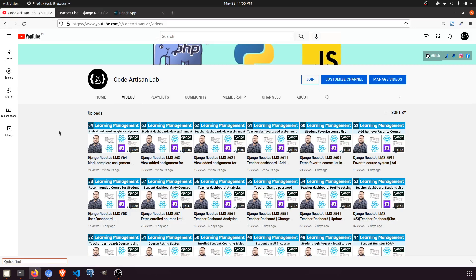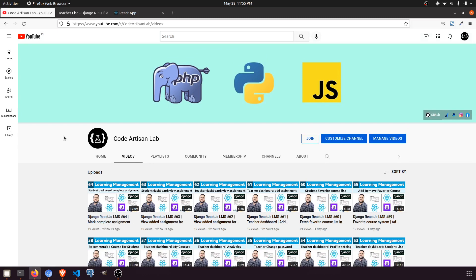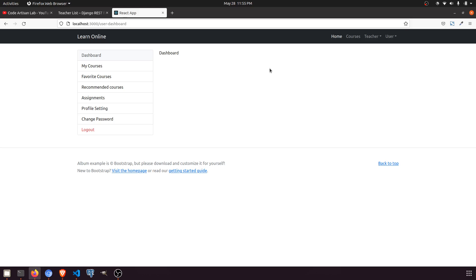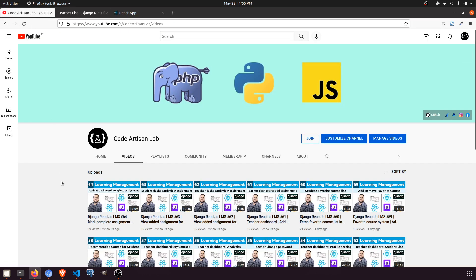Hi guys, welcome to Code Artisan Lab. This is video number 65 for the Learning Management System in Django with React.js. In this video we will work on the user dashboard. When we click on the dashboard link, we will show some analytics like how many courses I have enrolled, how many favorite courses, how many recommended courses, and how many assignments I have completed and how many are pending.